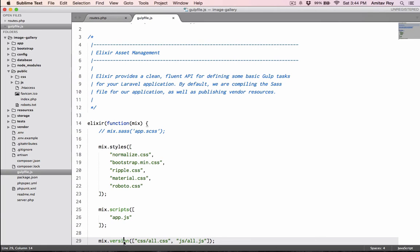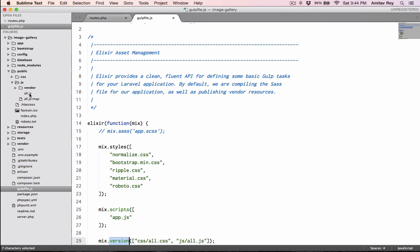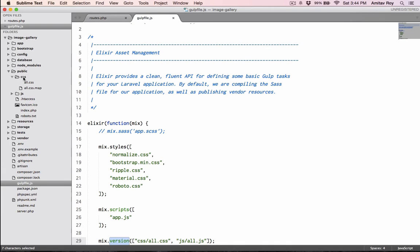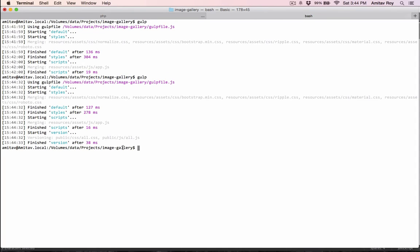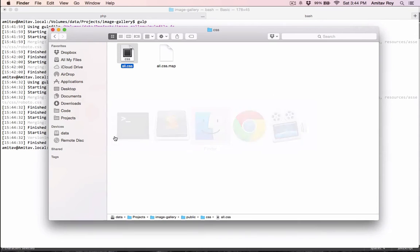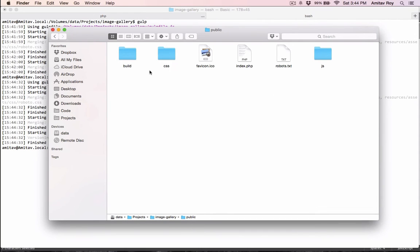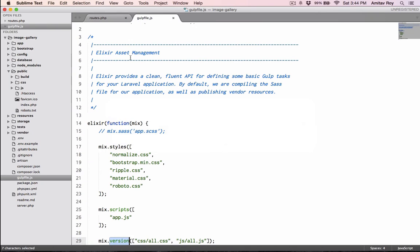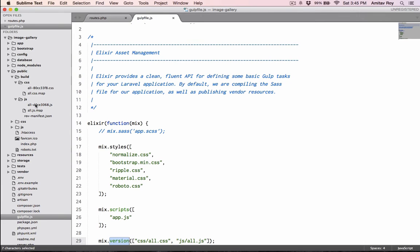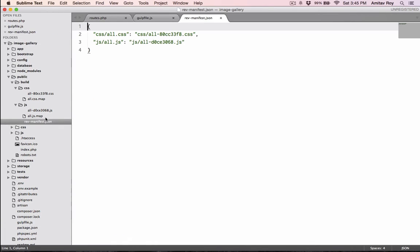As you have seen in my public folder, I have CSS and JS. Now with this in place, this tells it to version the file inside public/js/all.js and similarly inside public/css/all.css. Now if I run gulp, you can see there are additional ones which is versioning these two files. Go to the public folder - inside public we have a new folder called build. Inside build I have CSS, JS, and this revision-manifest.json.